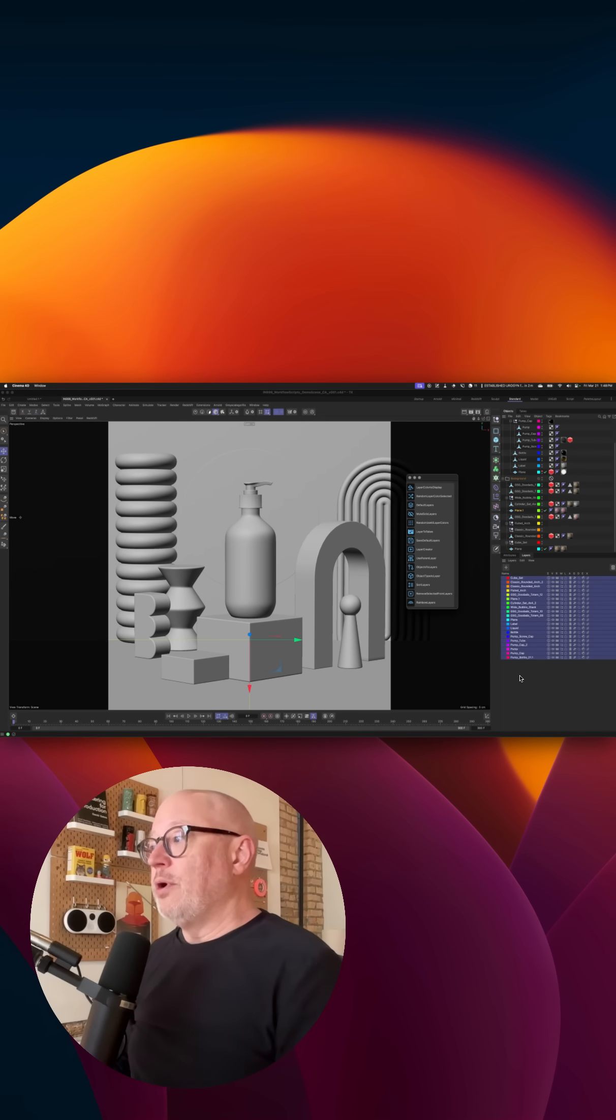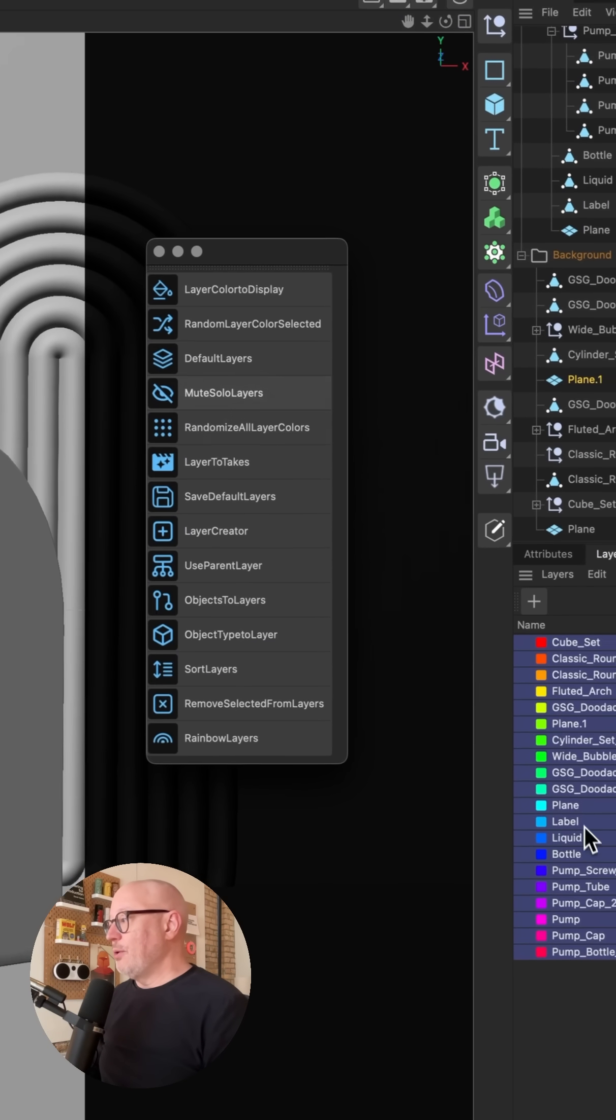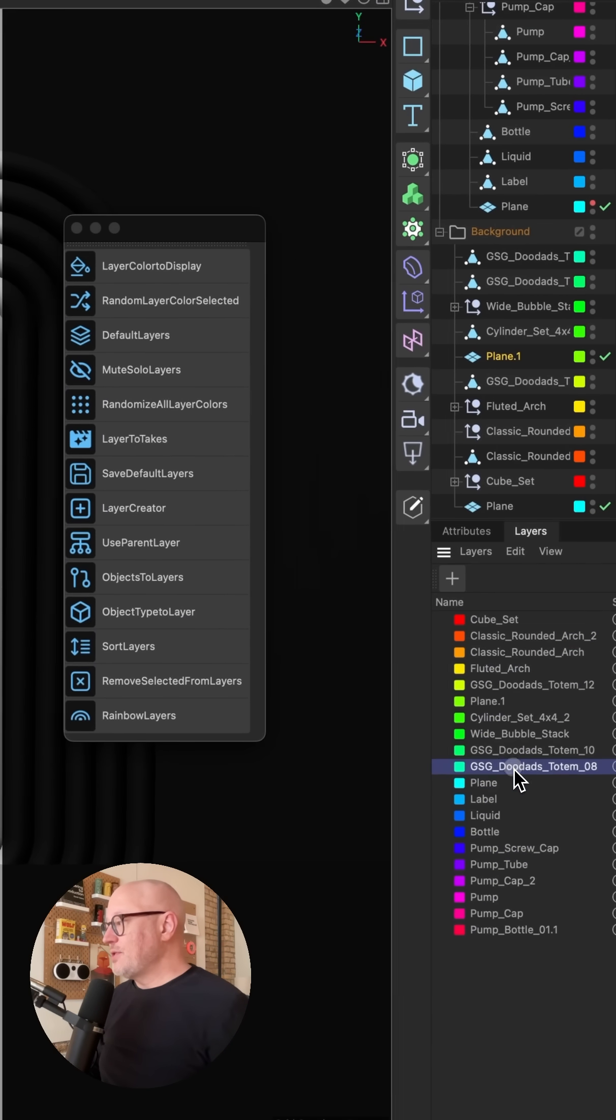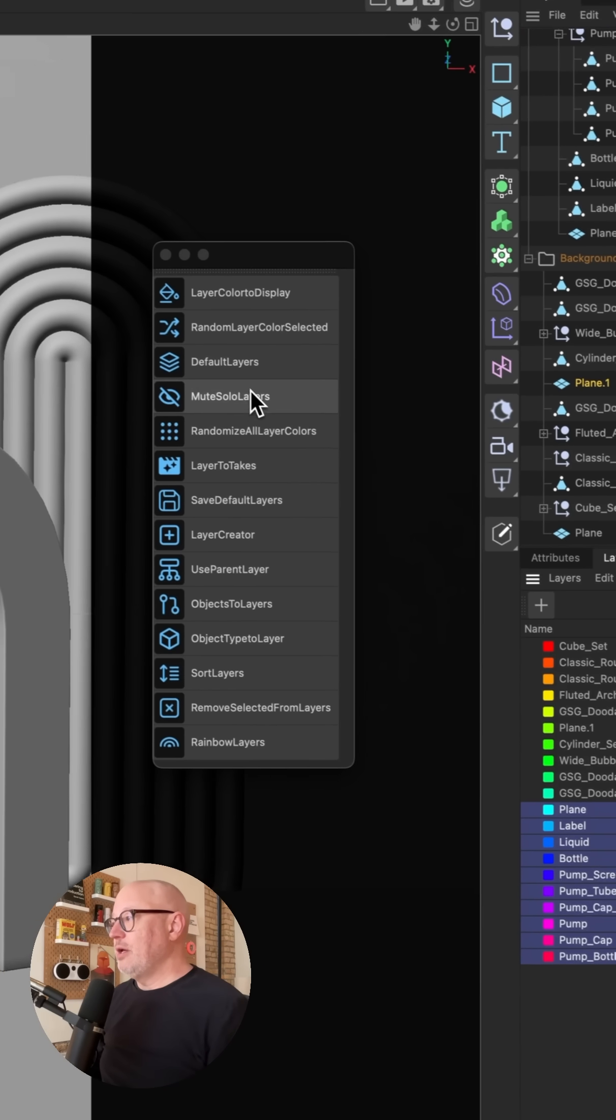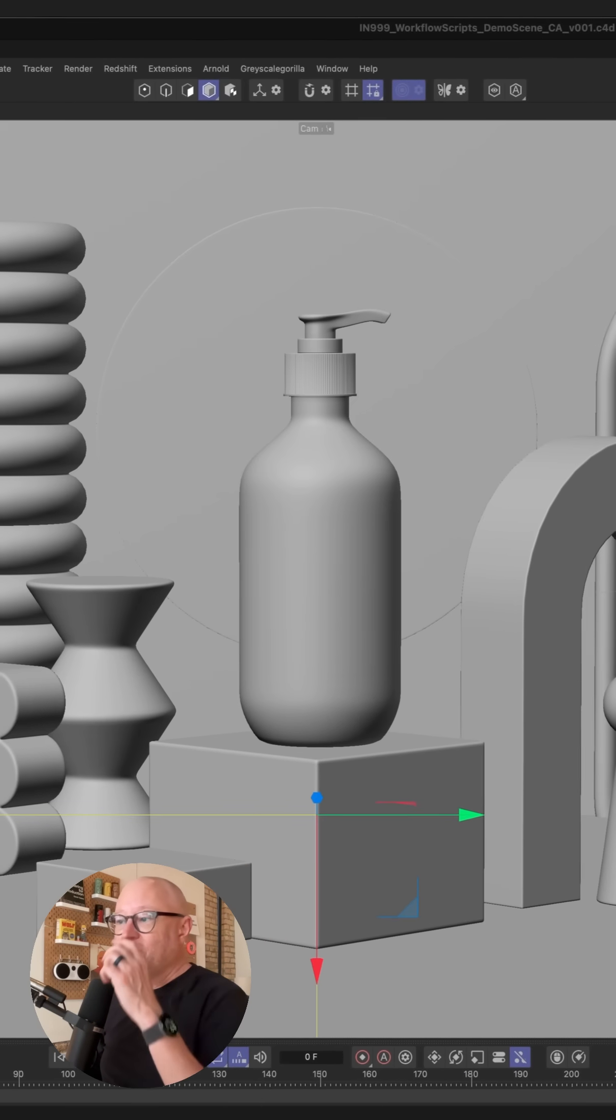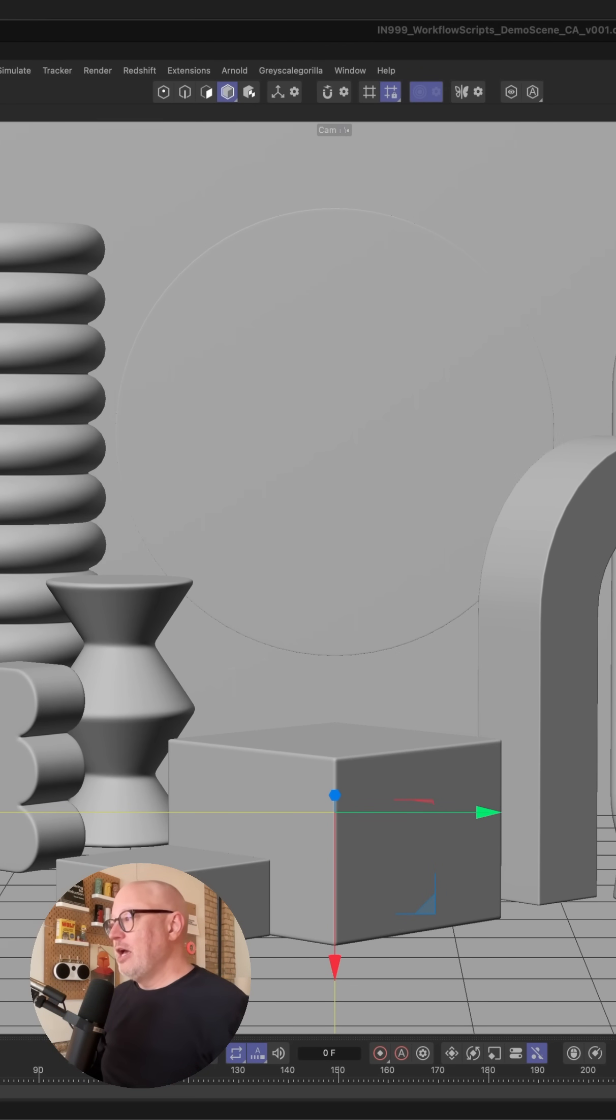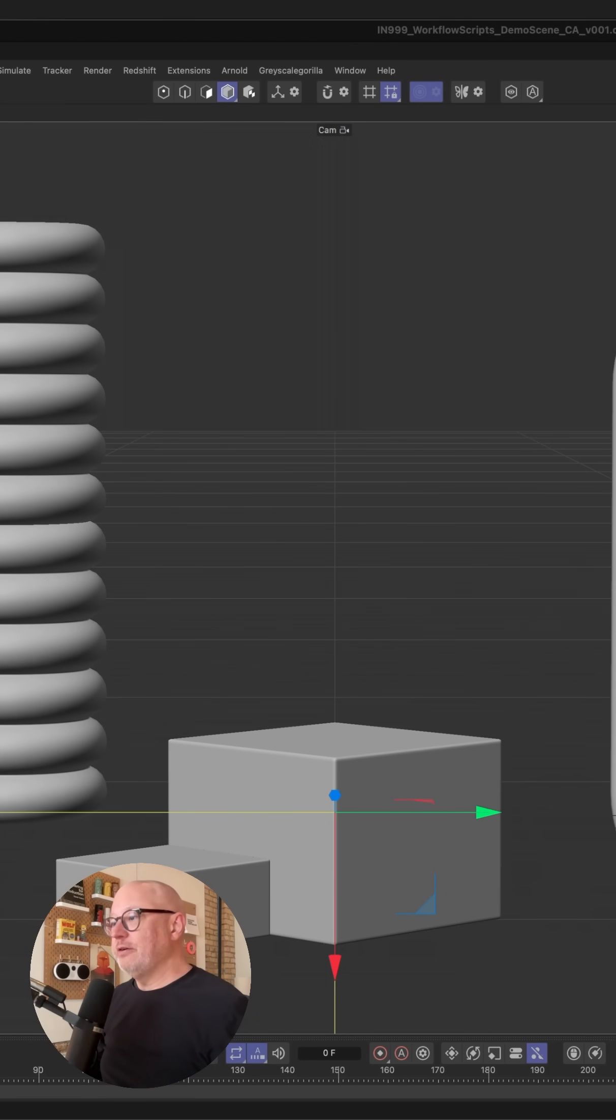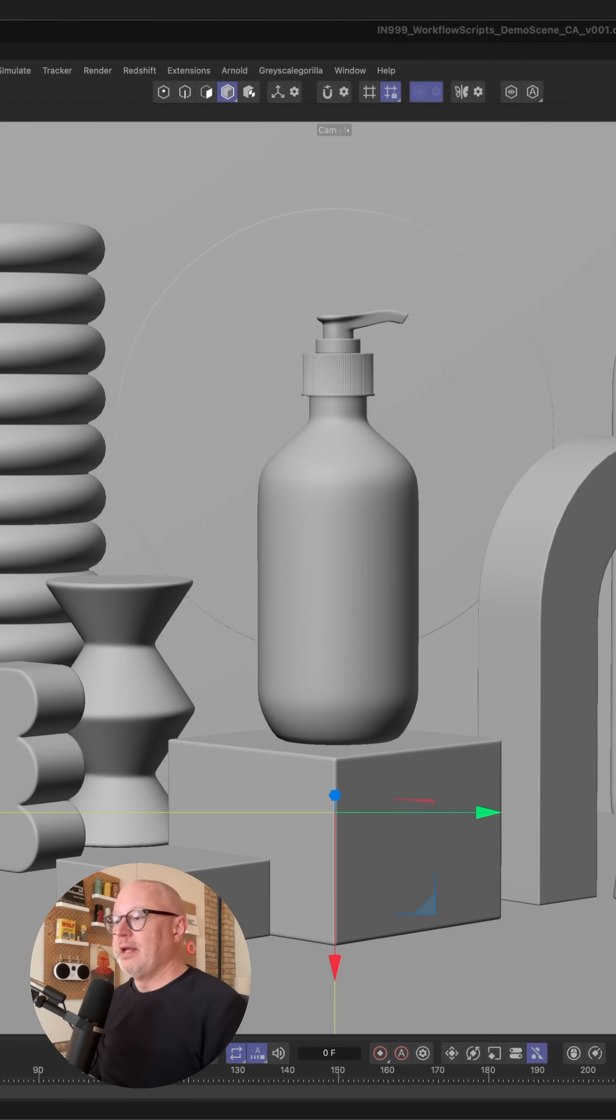Another really useful one is mute solo layers. So if I grab all of these here and I say mute solo, it's going to turn off that object. It's basically all these layers right here. If I hold down shift, it's going to invert that. So I'm able to quickly look and see what I've got going on.